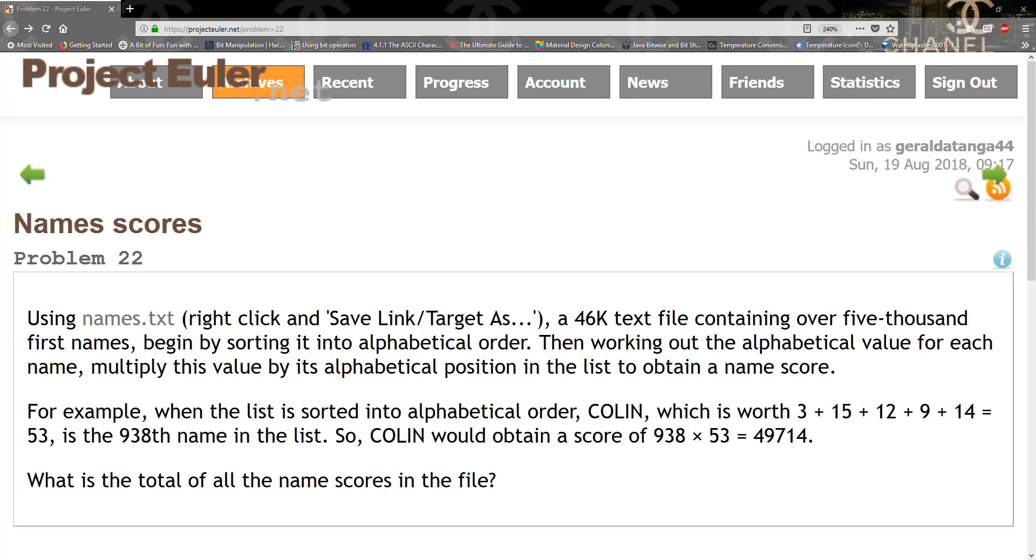Hello guys and welcome to another tutorial. We're going to be solving Name Scores, which is Problem 22 on Project Euler.